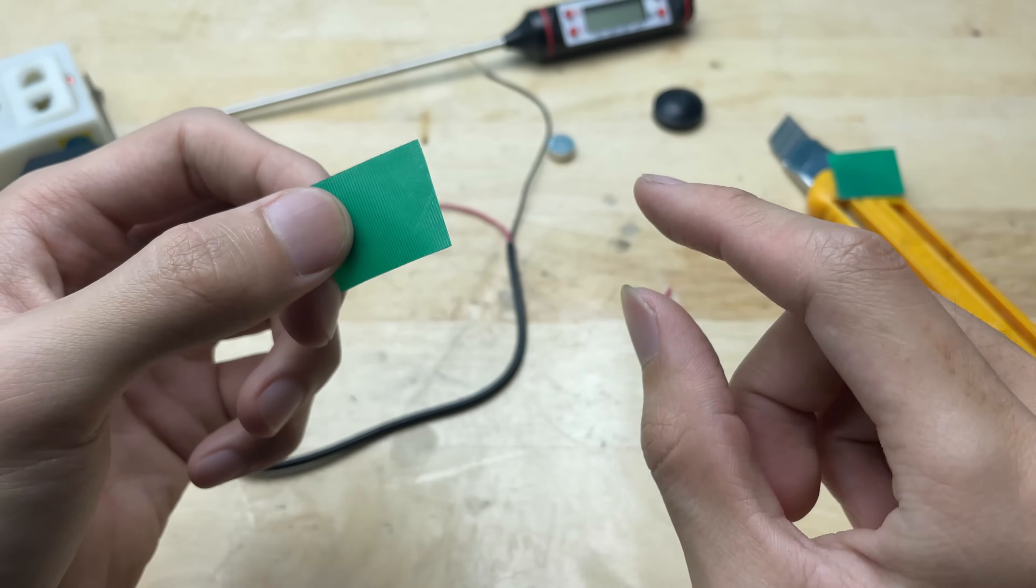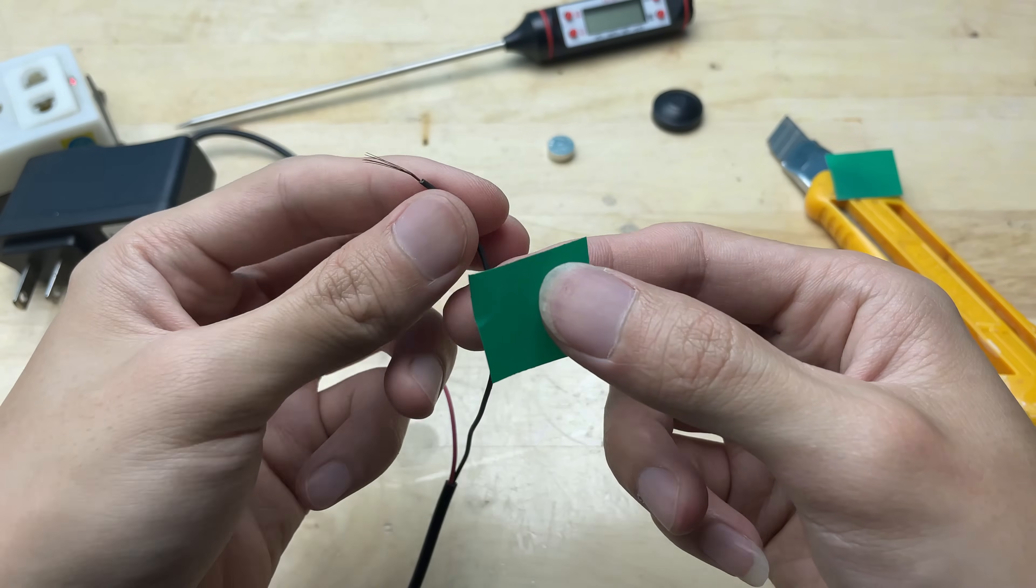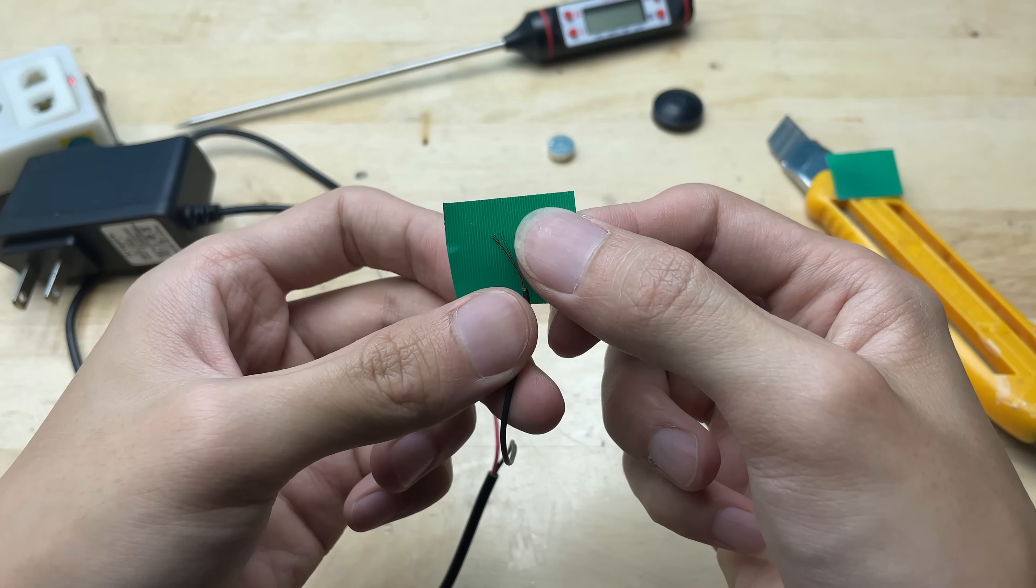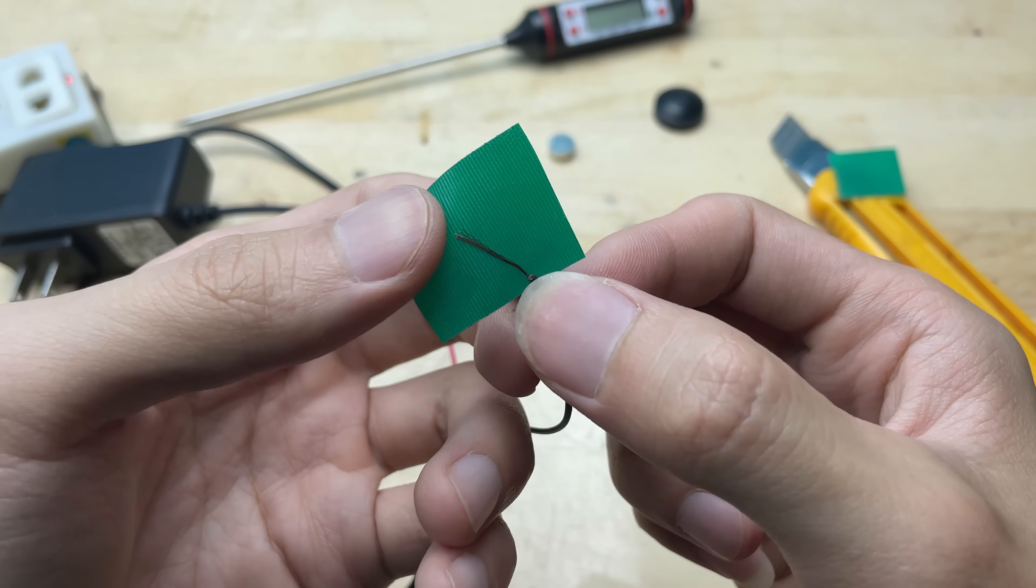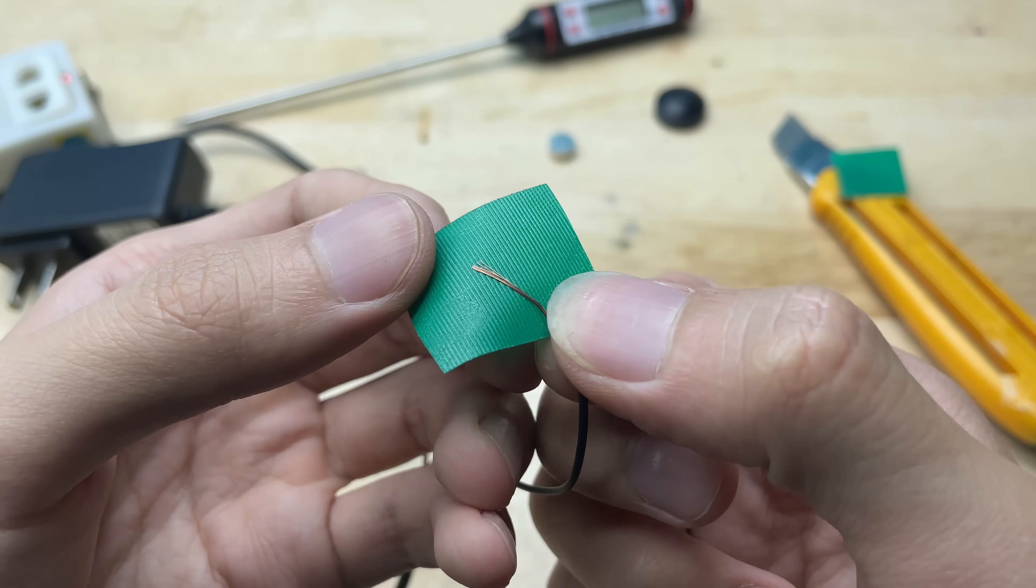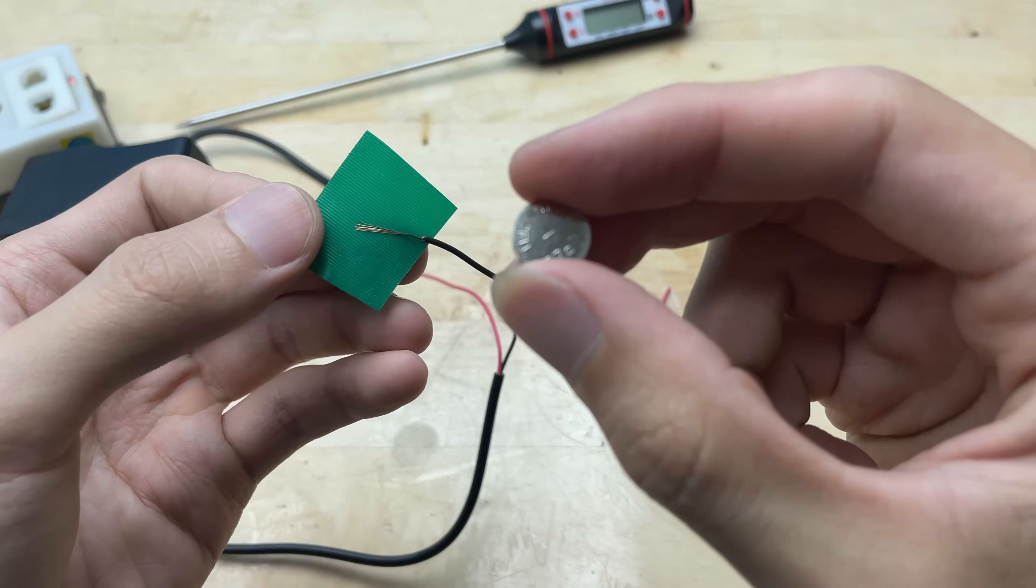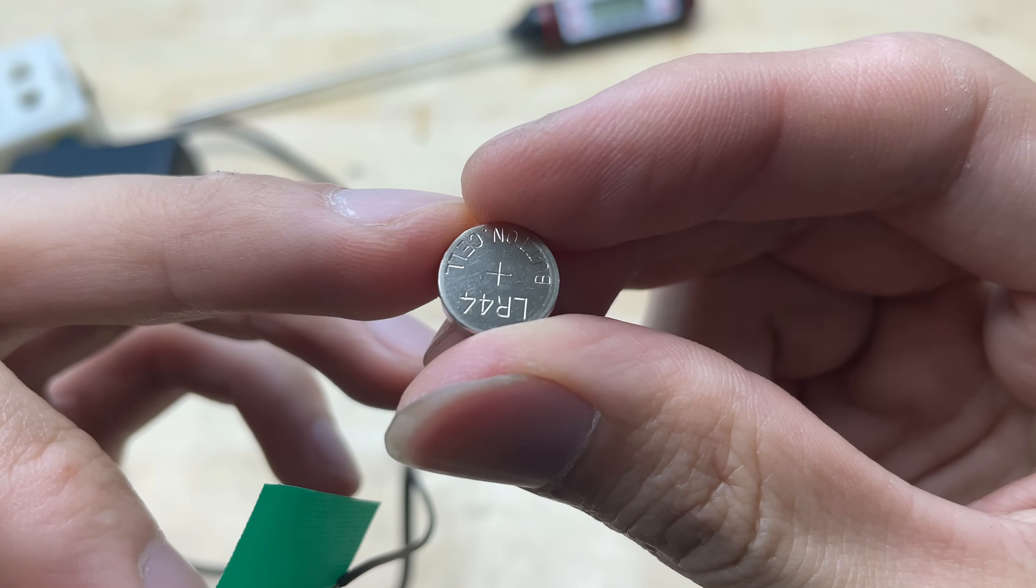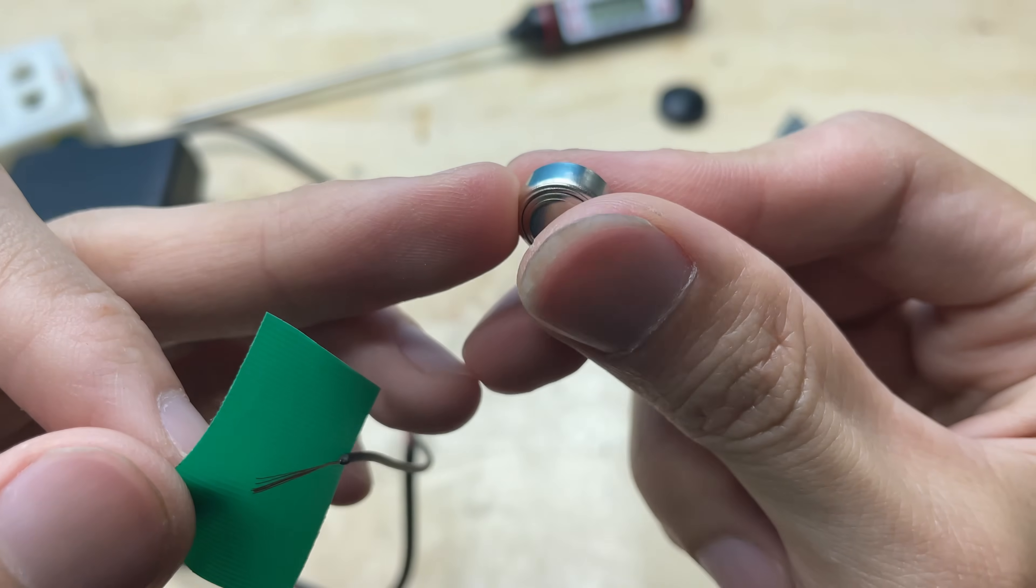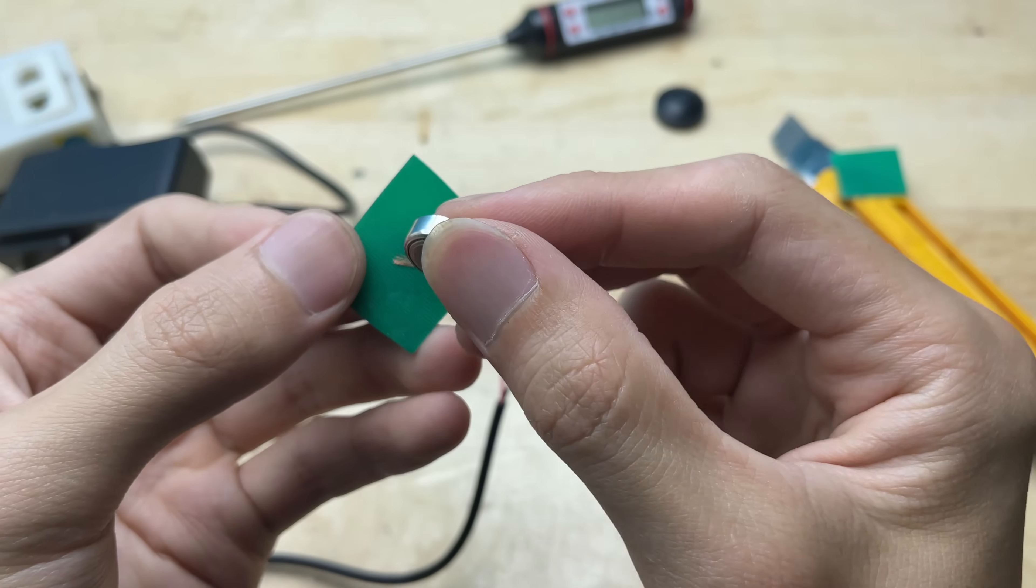I'm going to connect the black wire to the negative terminal of the battery and use some tape to hold it in place. Securing it like this will free up my hands and make the whole process much easier and safer to manage while I continue working.